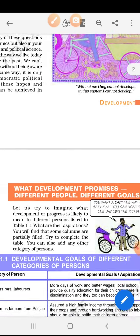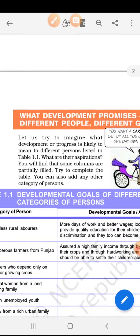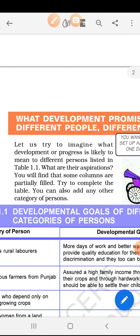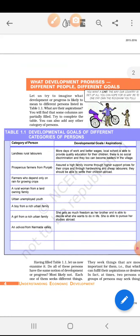Now, come to the next page. What development promises — different people have different goals. Sabhi logon ki zarooraten alag-alag hoti hain, sabhi logon ke goals alag-alag hote hain. Let us try to imagine what development or progress is likely to mean for different people listed in table 1.1. Is table ke andar bataya gaya hai ki kiske liye kya development goals hote hain — what are their aspirations. On the left-hand side, category of persons are given, and on the right side, development goals and aspirations of these persons are given.